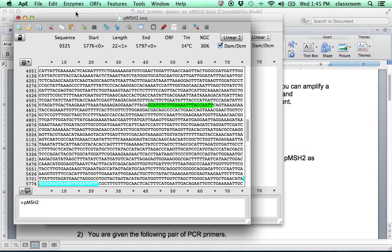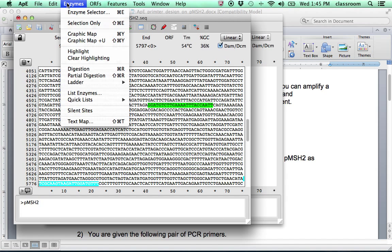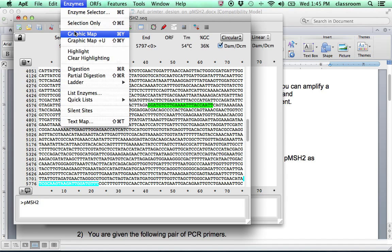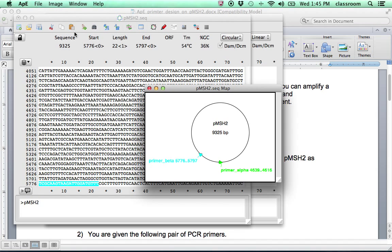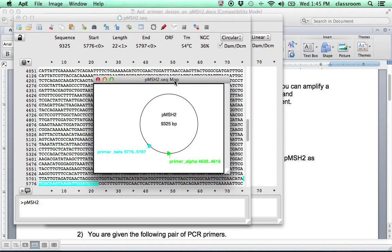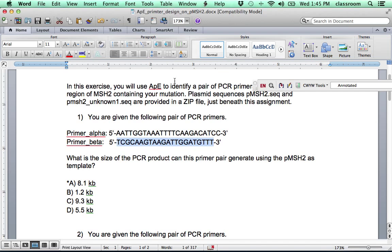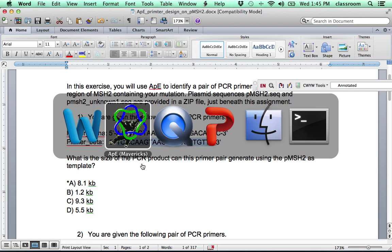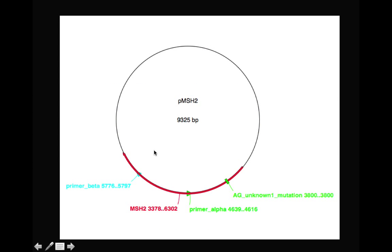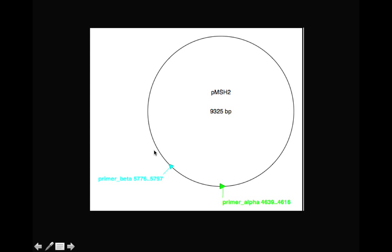And this time, if you look for the, make sure this is circular. And then go to Graphic Map. Now you see primer alpha goes this direction, primer beta goes this direction. And the first question asks us, what's the size of the PCR product of this primer going to generate? So OK. So this is basically the result we have.